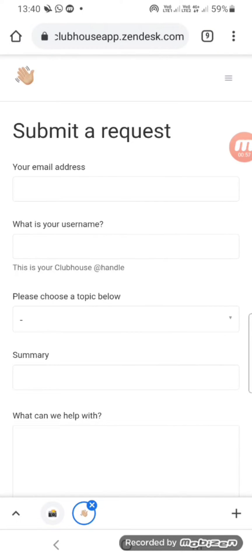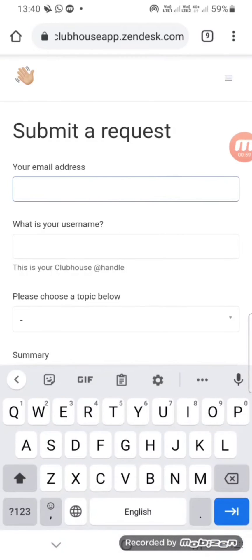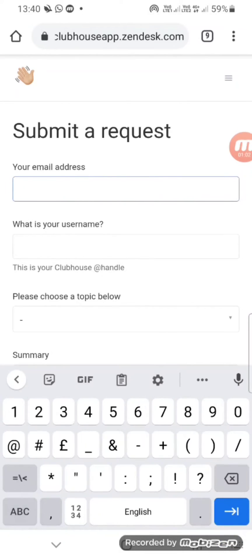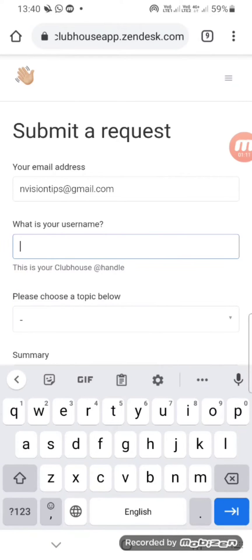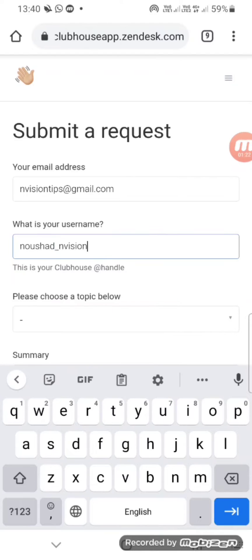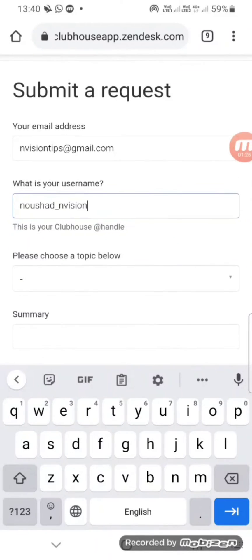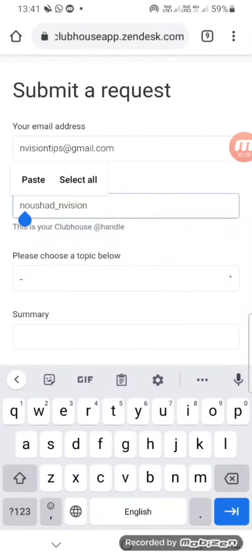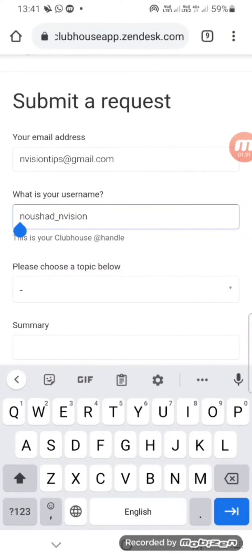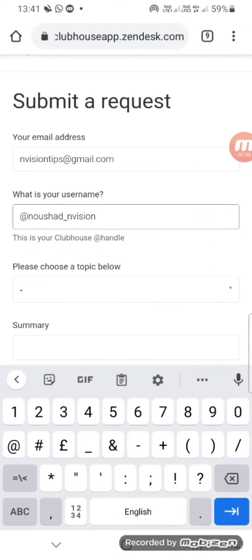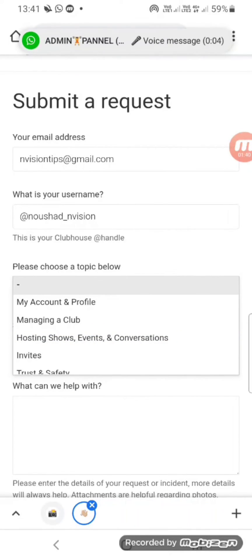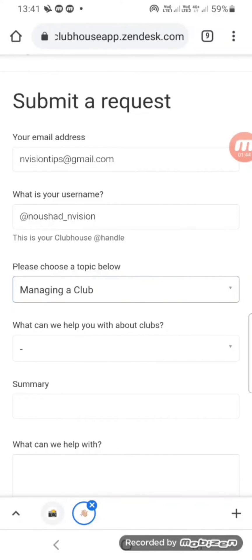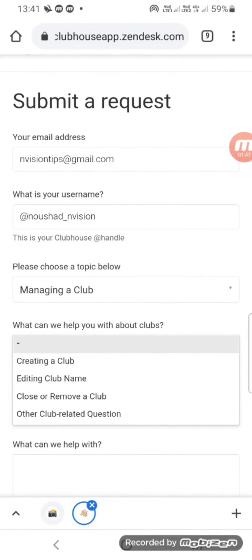Now you need to submit a request to change your club name. First of all, enter your email ID, then again your username. Enter your name. Then choose the topic — select the second one, managing a club.